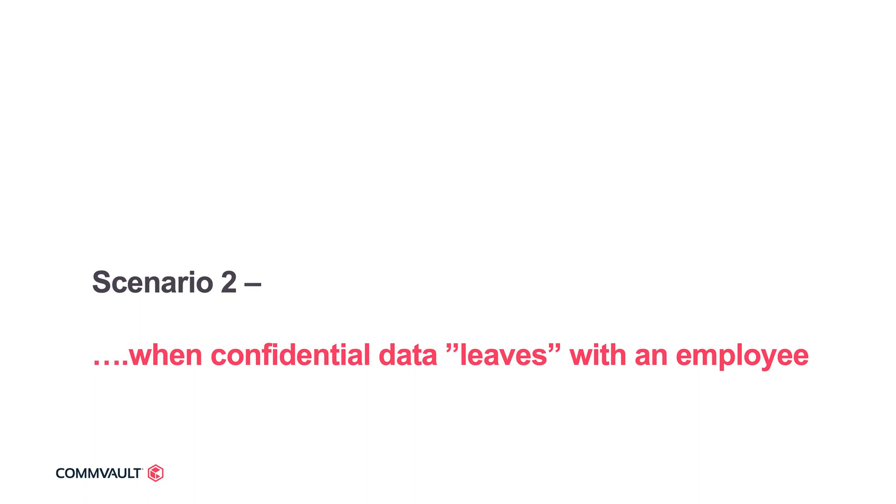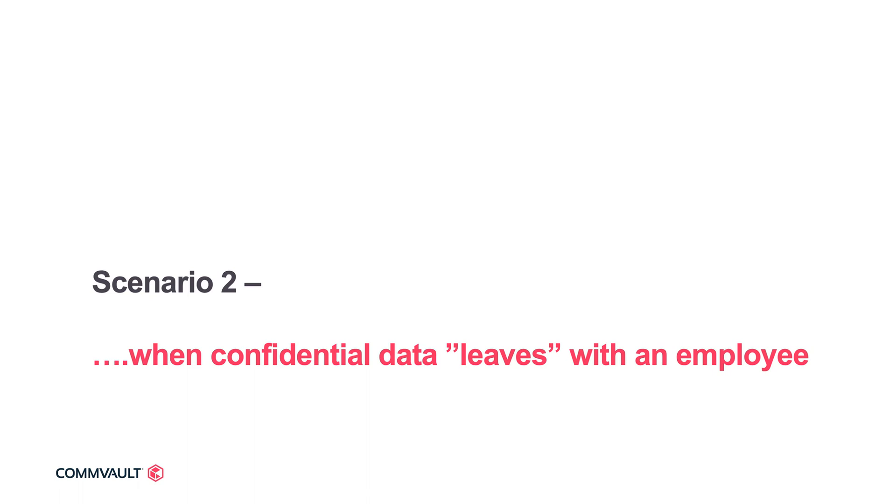Now let's look at another scenario that I'm sure you've run into every now and again. A manager has left the organization abruptly with access to a lot of confidential information. By the nature of his departure, the legal team needs to assess whether any of the confidential or sensitive information could have left the company with him. So the ask has come to you as CIO, and now you have this daunting task of looking for needles in a haystack of data. With Commvault eDiscovery, this is actually pretty simple. Let me show you how.